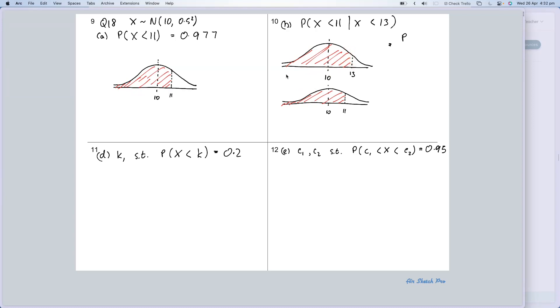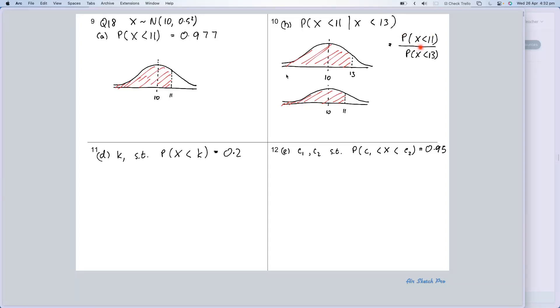OK, so in other words, the top is simply going to be the probability of X less than 11. The probability of A and B divided by the probability of B, and the probability of B is X less than 13. This makes sense. This is the area here, and I'm going to divide it by the area here, and that'll give me my probability.